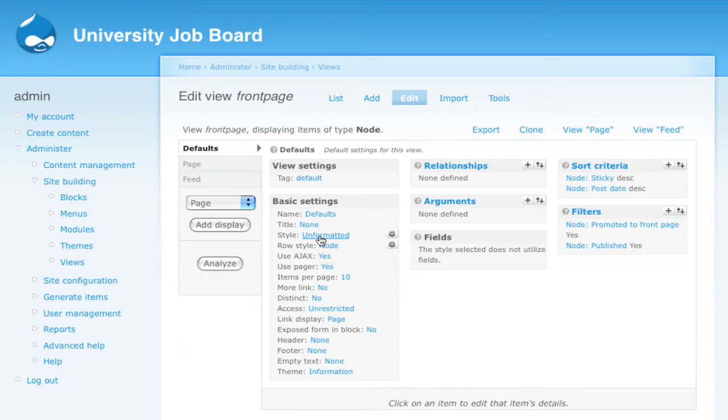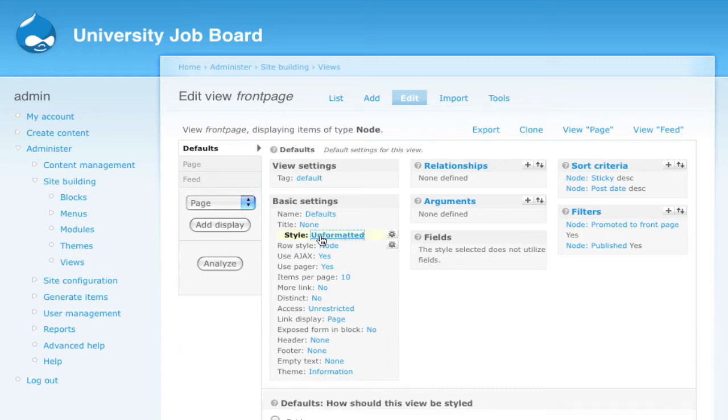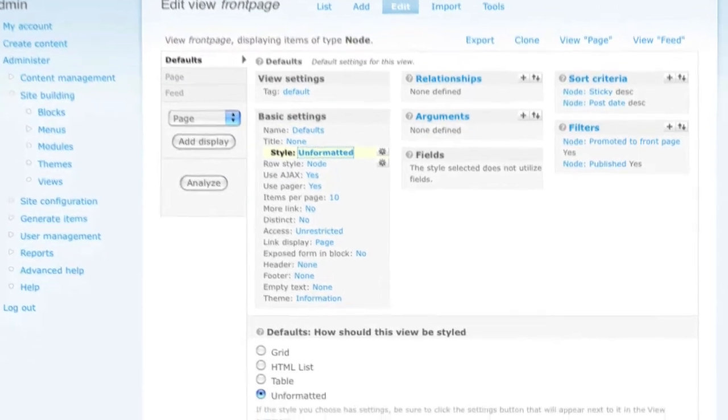For example, let's say I wanted to change the style of this view from being unformatted to a table listing. I would click the option currently labeled unformatted. The options then appear down below.